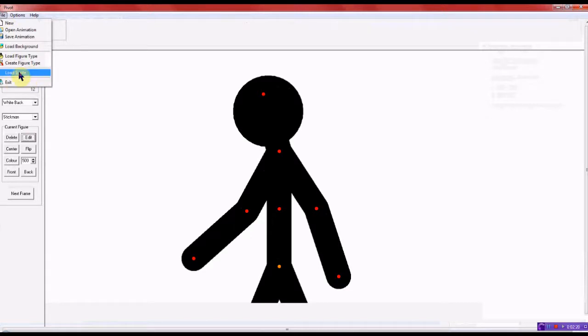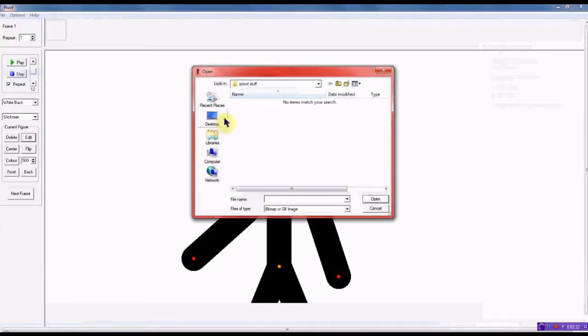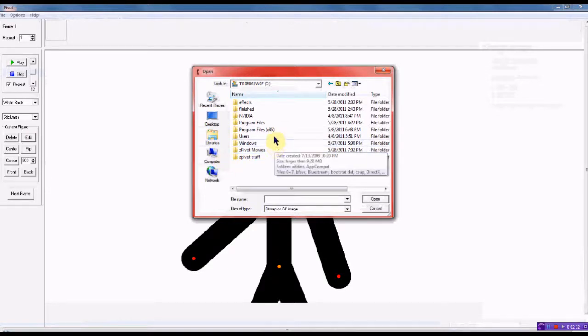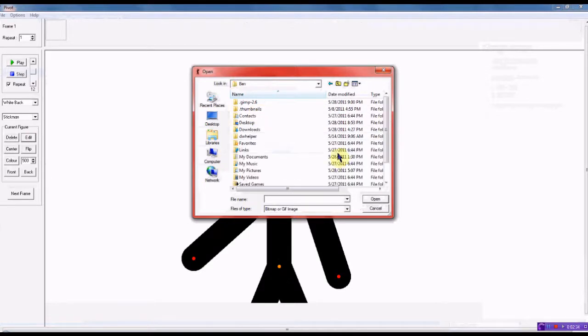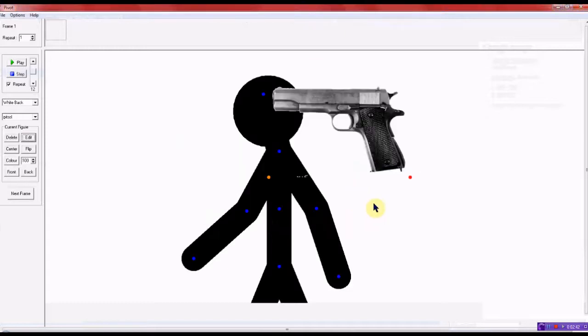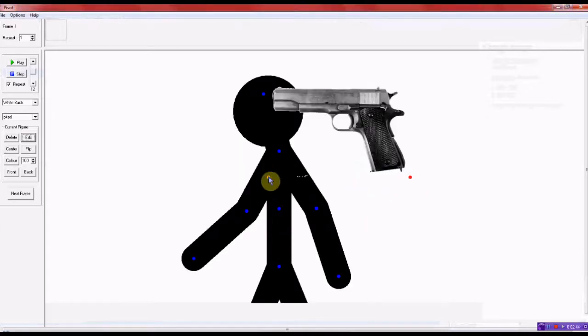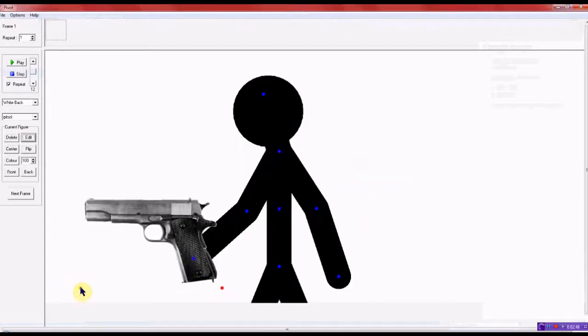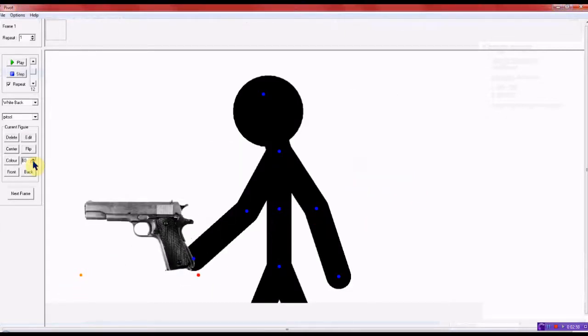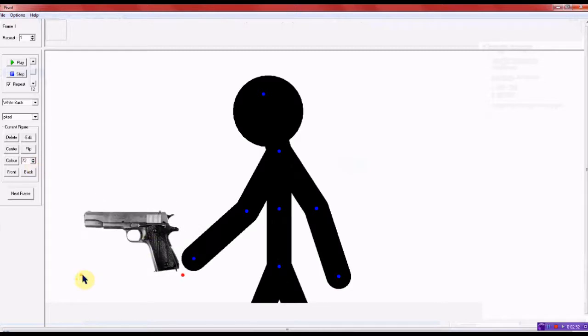And then you want to go to load sprite and go to your pivot, go to where you have your stuff. I have mine saved right there. And I'll go and just speed this up.